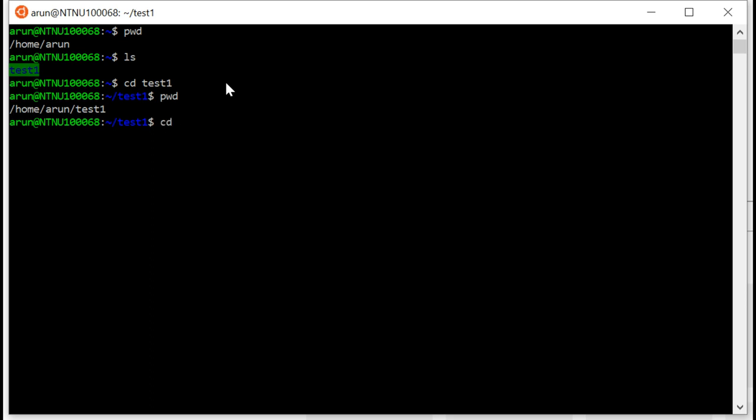Typing simply cd without anything after it takes me to the home folder, no matter where you are. So if you want to make sure you're in the home folder, you can always type cd no matter where you are in the terminal, and you end up in your home folder.